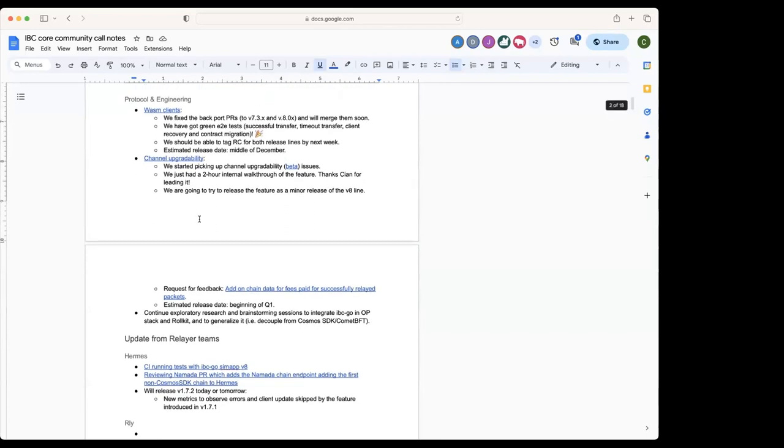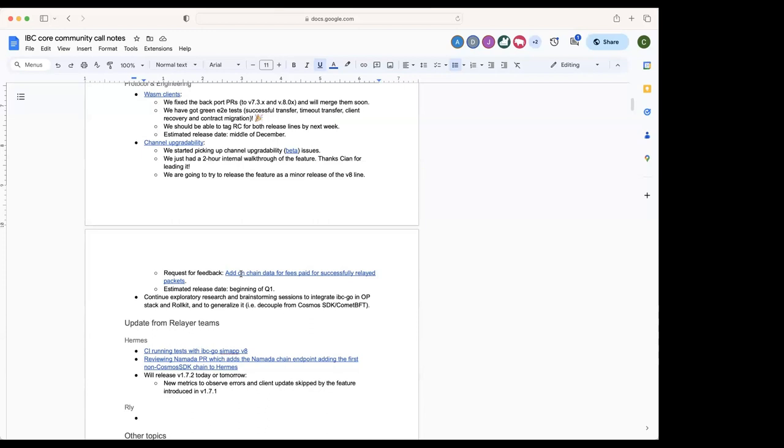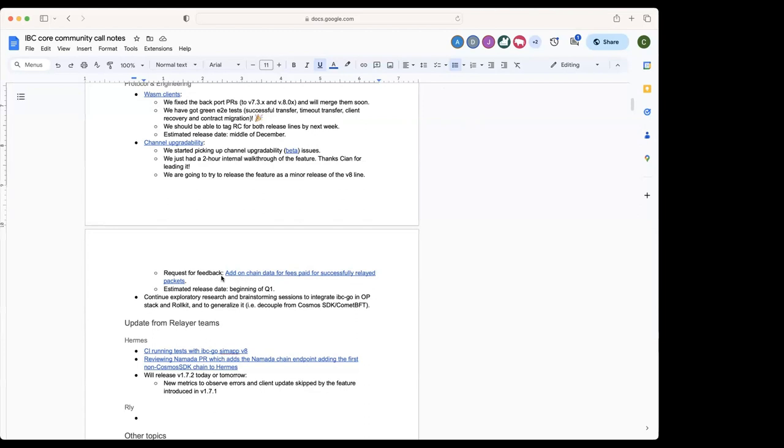Initially we were thinking of releasing this in v9, but we're going to try to release this as a minor release of the v8 line, so it will be 8.1 if there's no other minor release in the meantime, so that we can increase a bit the adoption of the feature. As part of the channel upgradability release, we're also looking for feedback for this issue about adding some data on-chain to help smart contracts estimate how much to incentivize packets based on historical data, based on packets that have been recently incentivized and which fees were used for those packets.